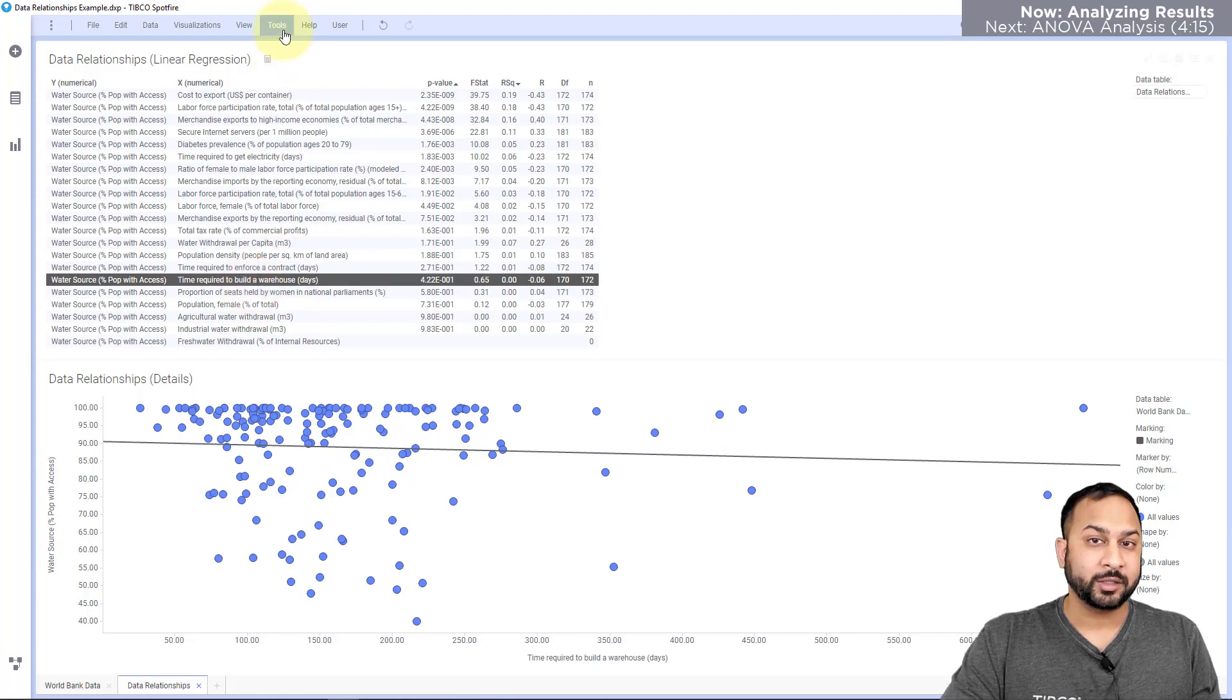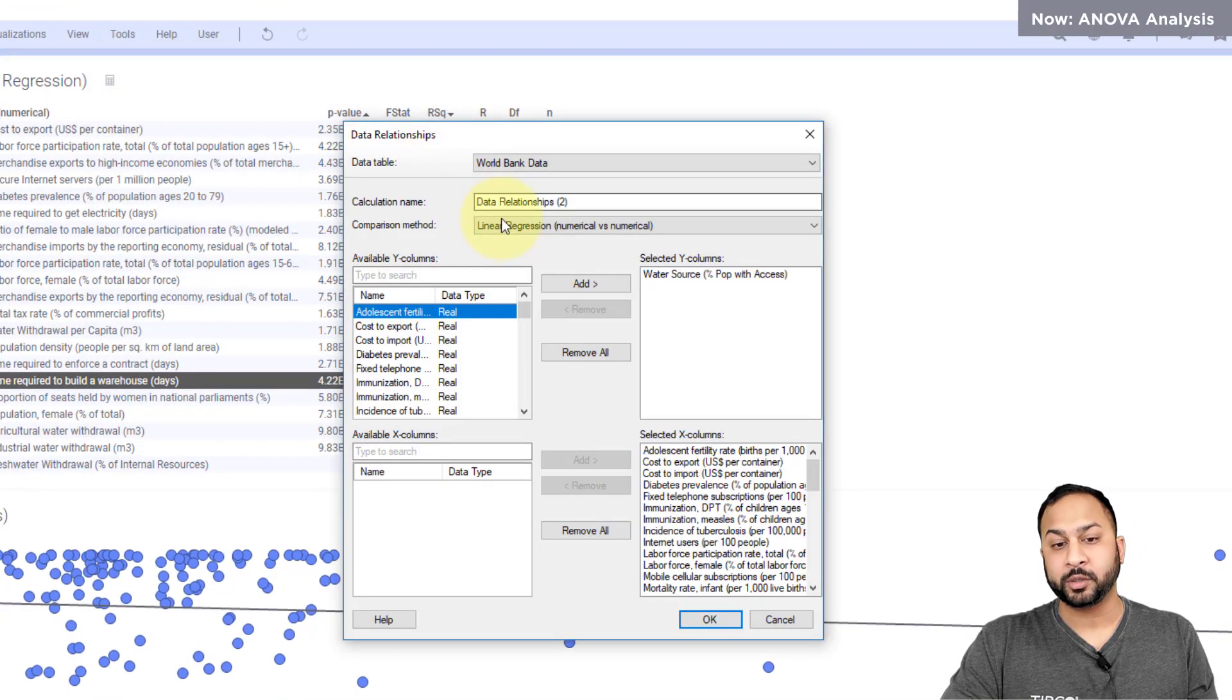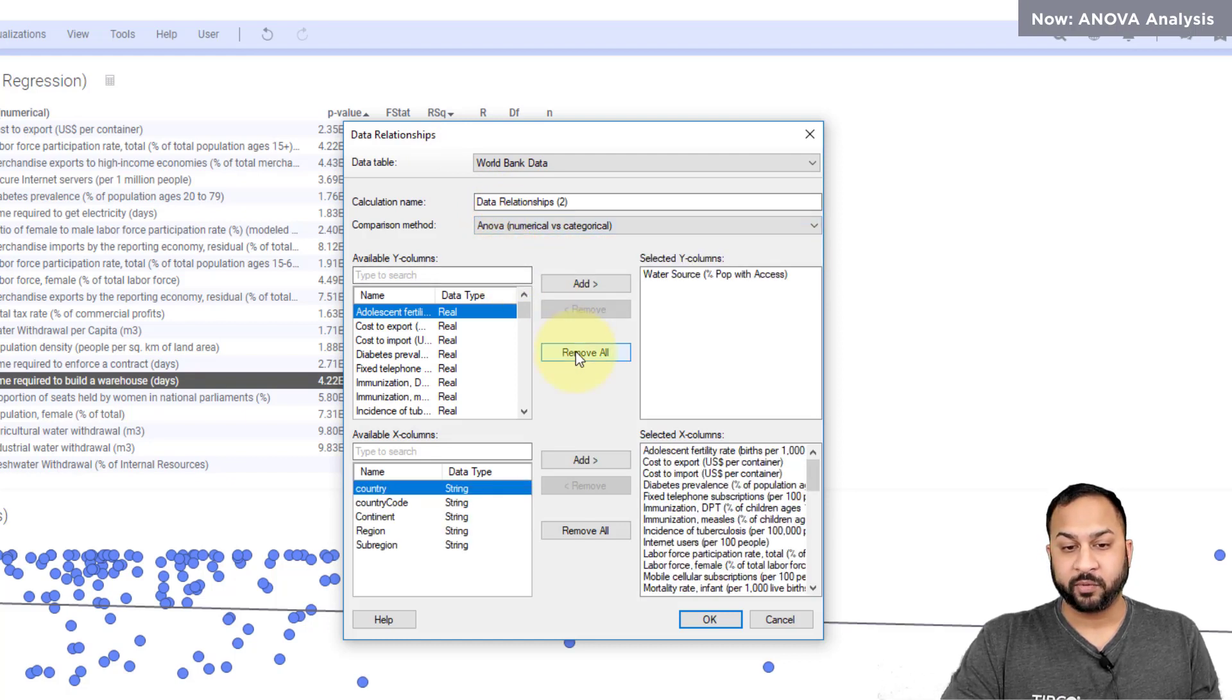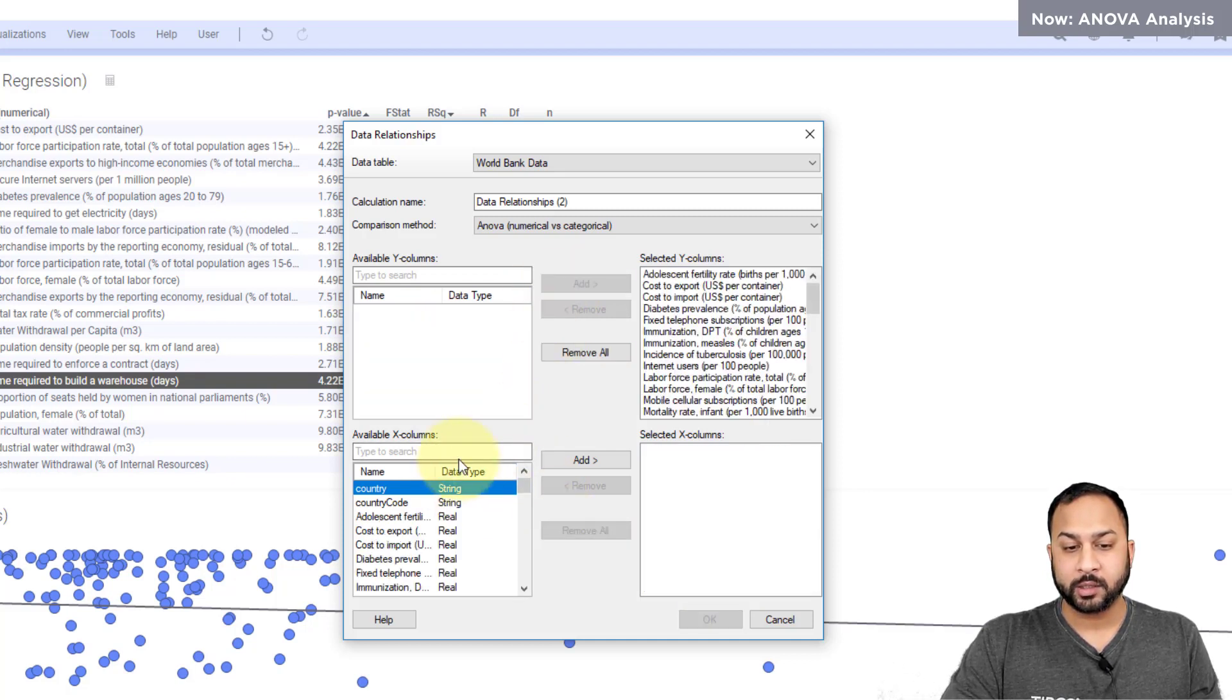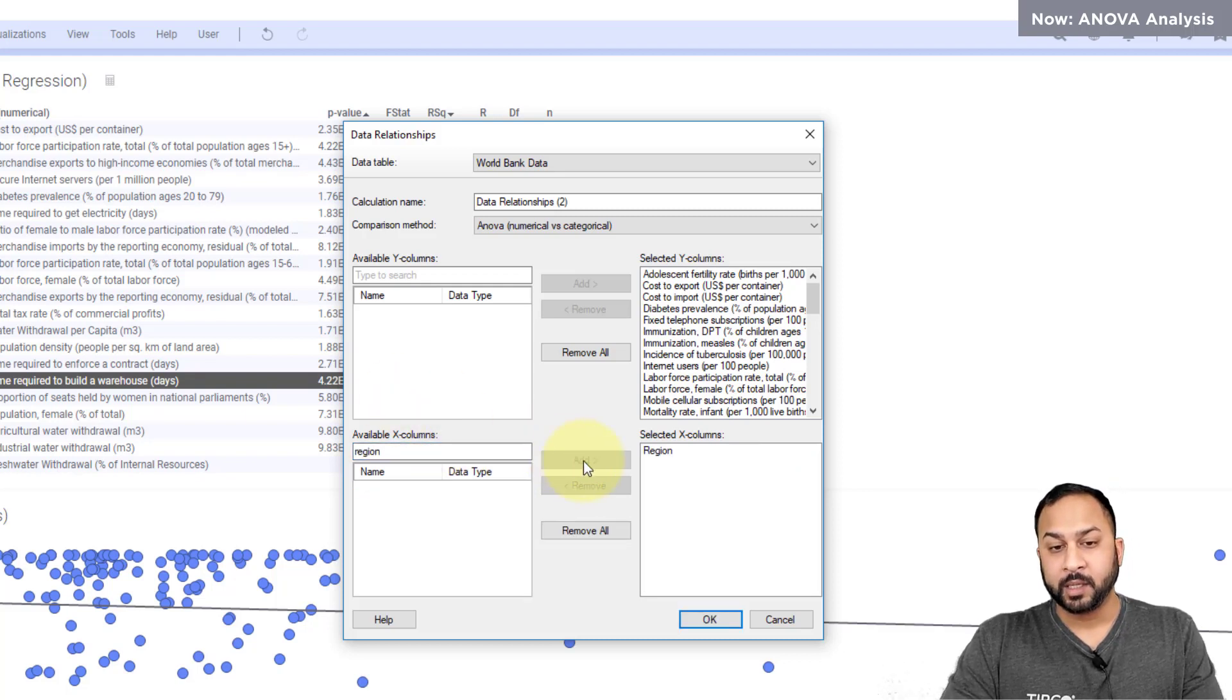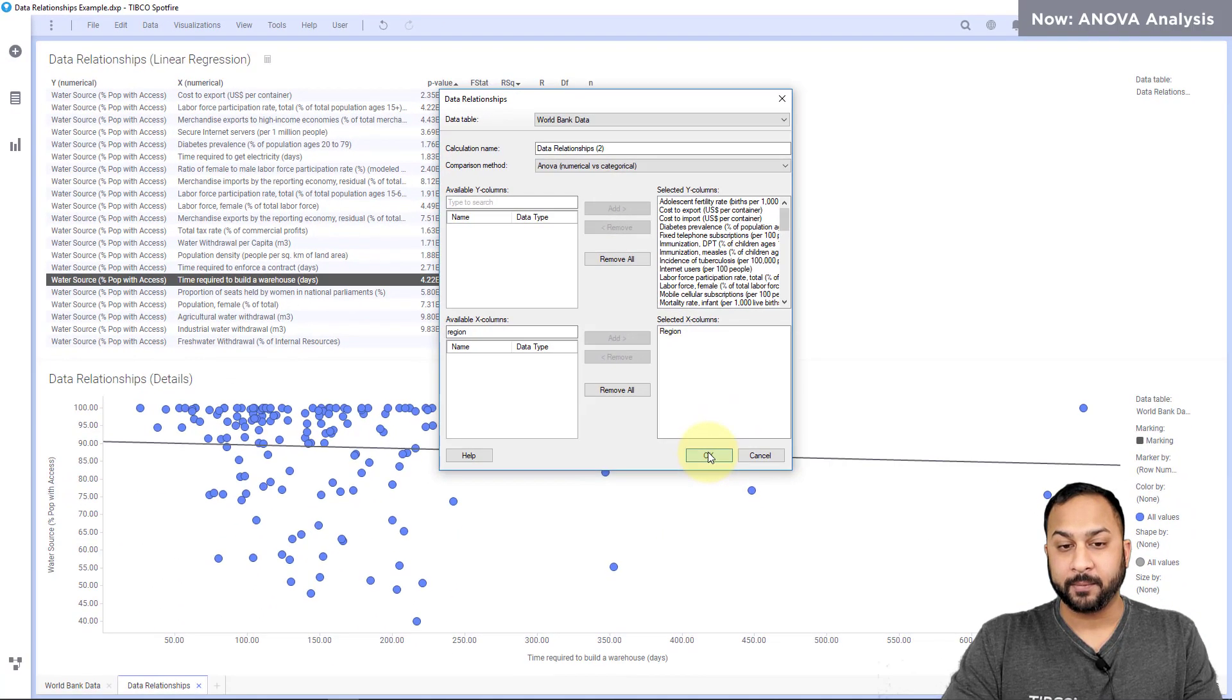So now let me go ahead and do a new data relationships and I'm going to do an ANOVA method which is going to compare numerical and categorical types. So for here I'm going to add all of my variables to my Y column and on the bottom here I'm going to look at the relationship with region, the region of the world. Now I could rename this calculation whatever I want but here I'm just going to leave it as data relationships 2 and I'm going to hit OK.